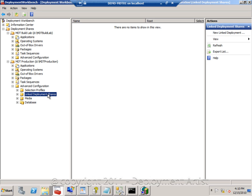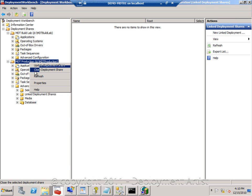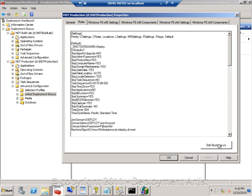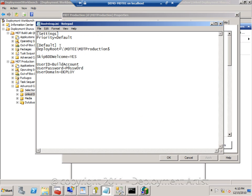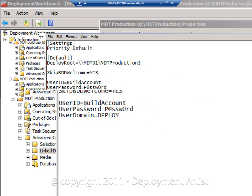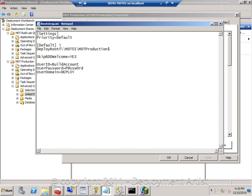But now comes the problem. How can we make sure that the boot image can actually find the right server? Well, it all comes down to the bootstrap.ini file. In the bootstrap.ini file is information on what server to connect to, and one obvious solution would be of course to have multiple boot images — but what if we actually want to have just one?